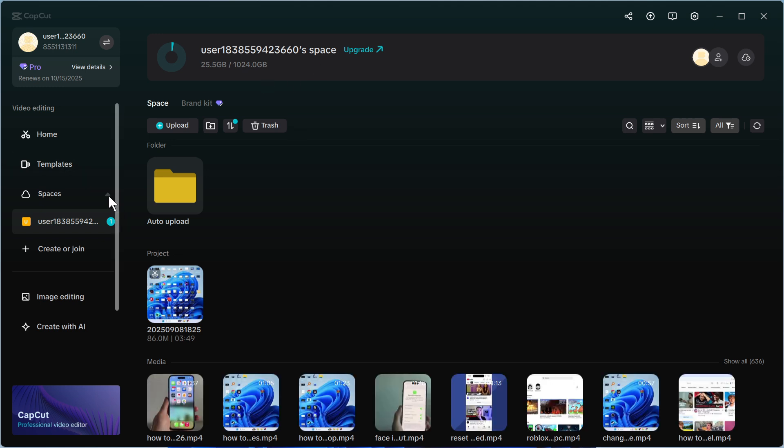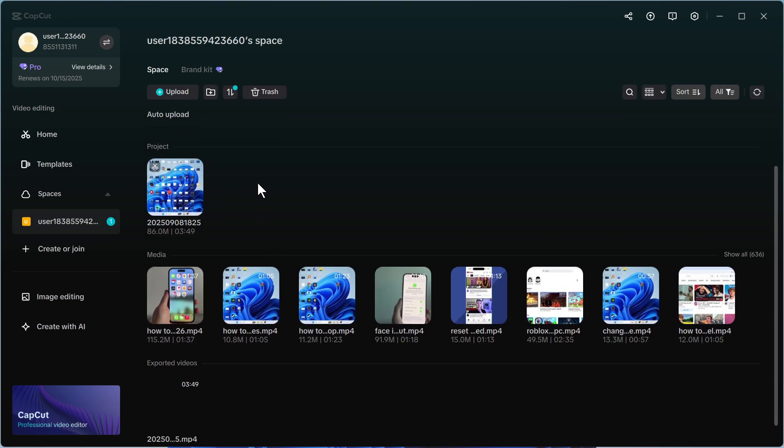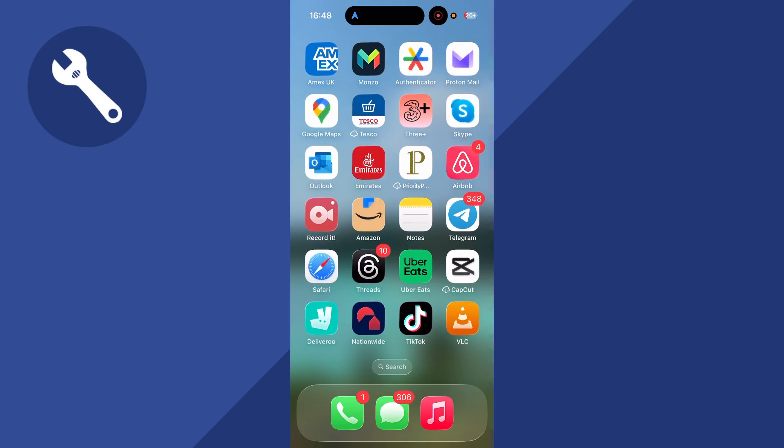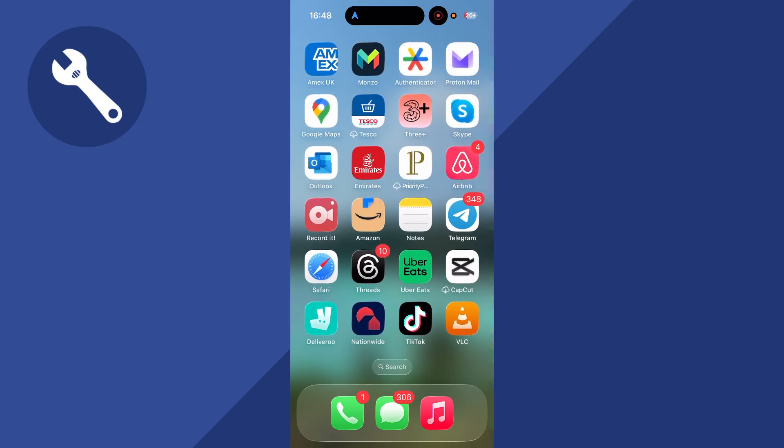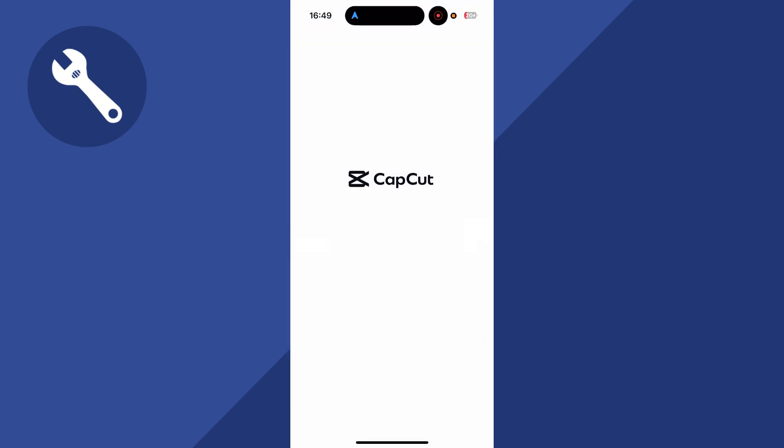Now once you've uploaded this, you can click on the drop down arrow next to spaces and over in your folder, you'll be able to see all of your recent uploads. So now what we can do is head over to our mobile phone and then just load up the CapCut application.